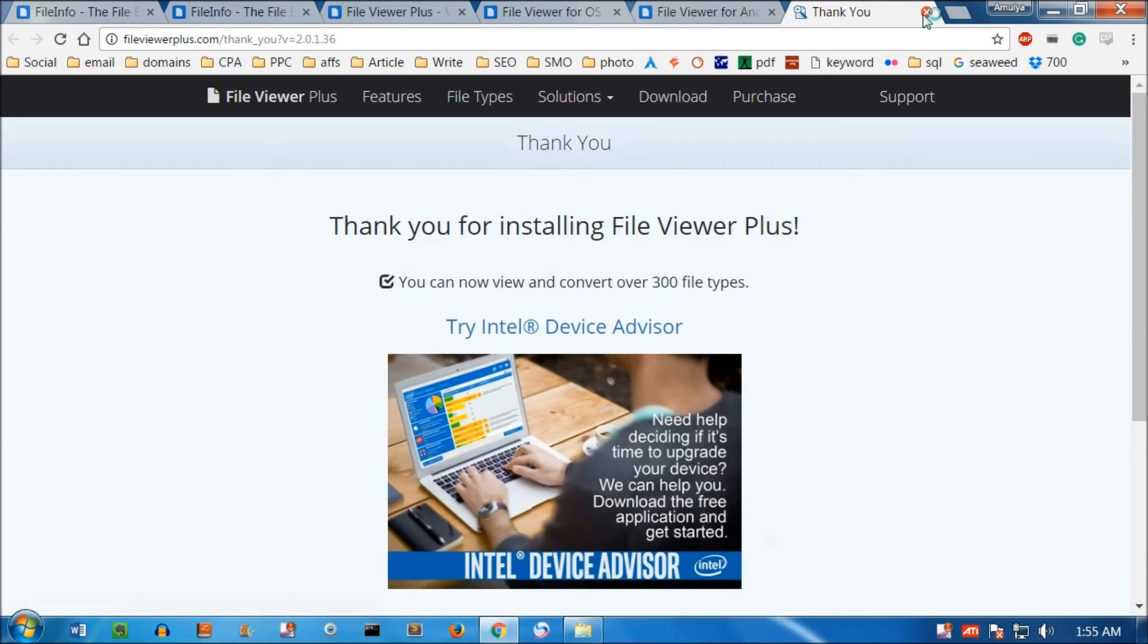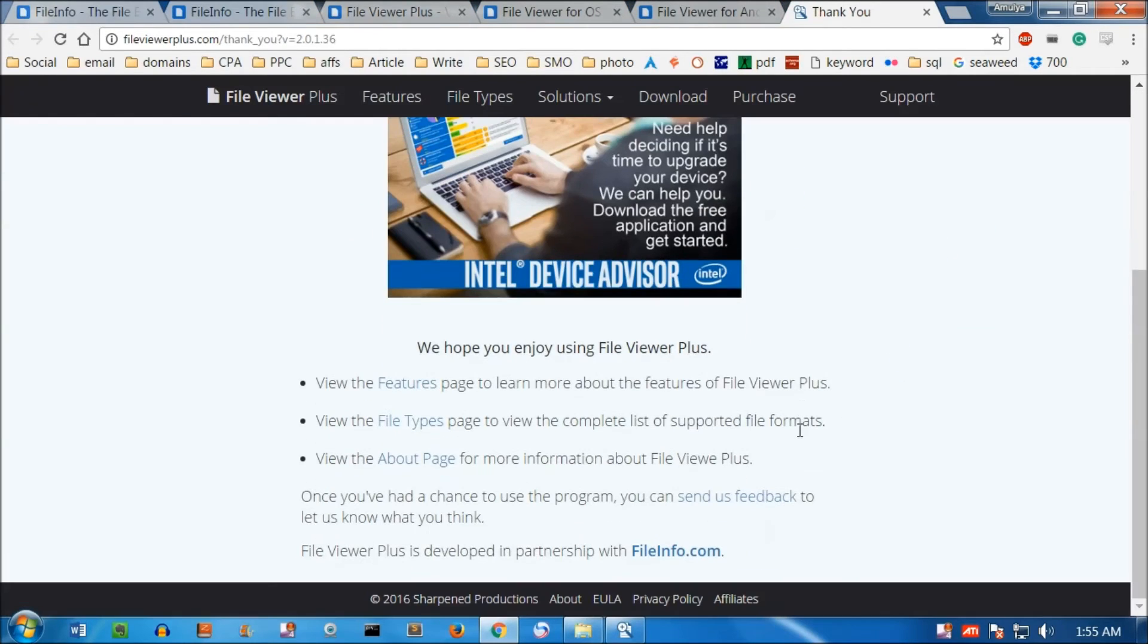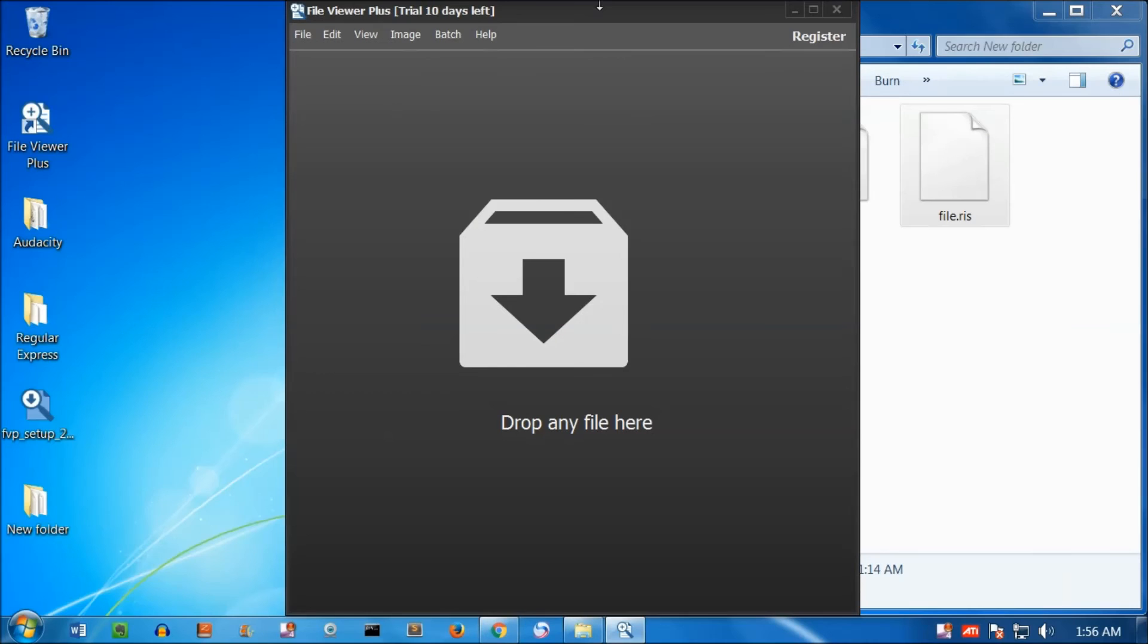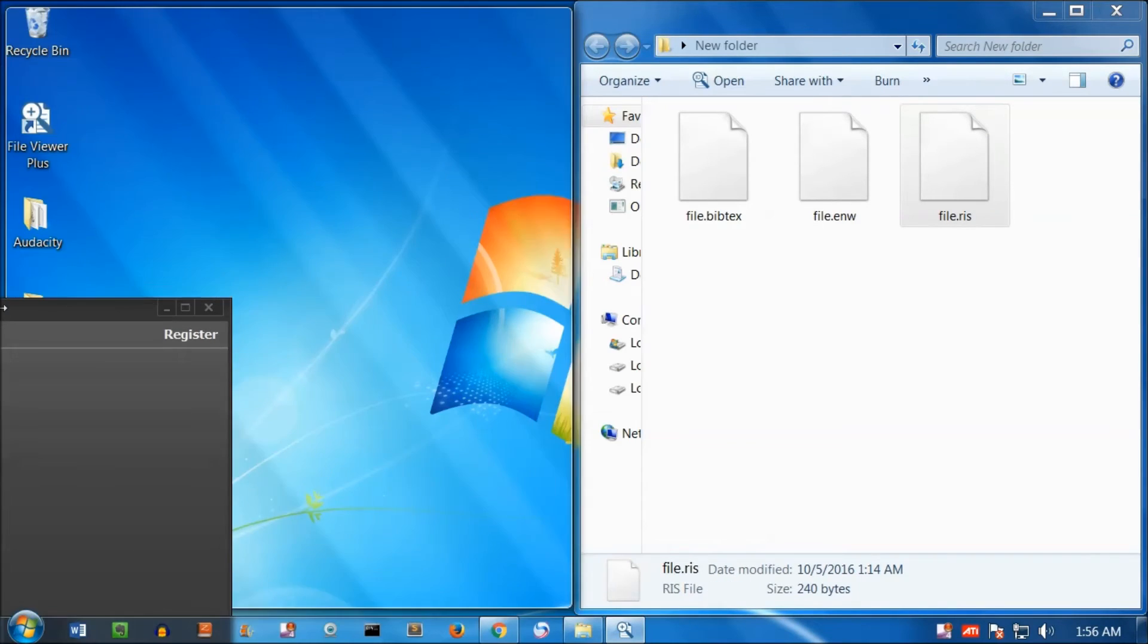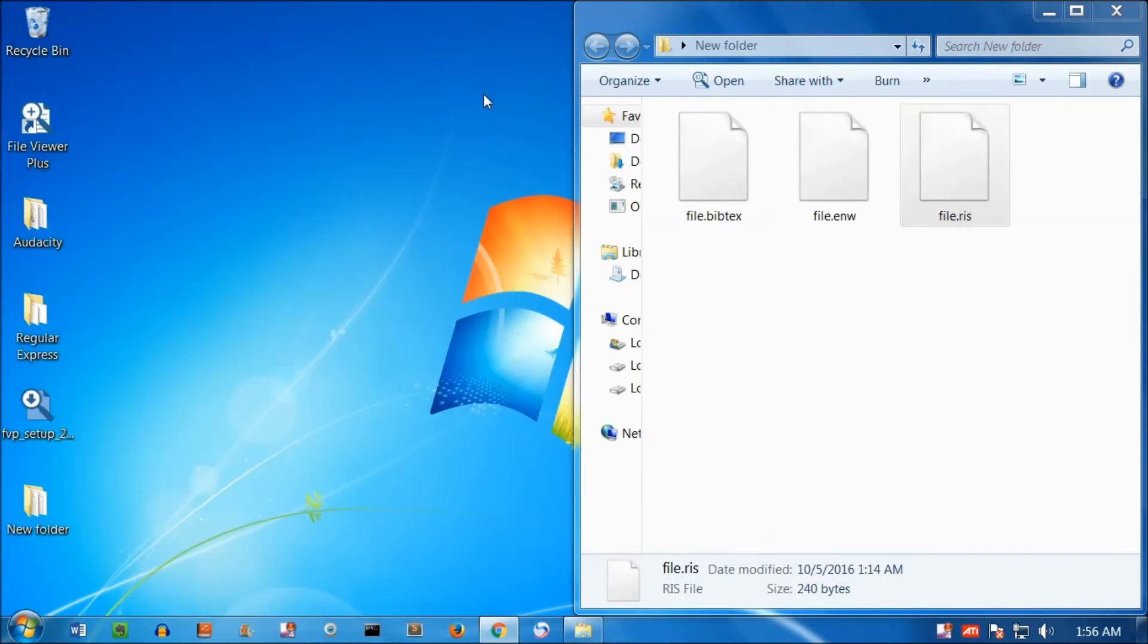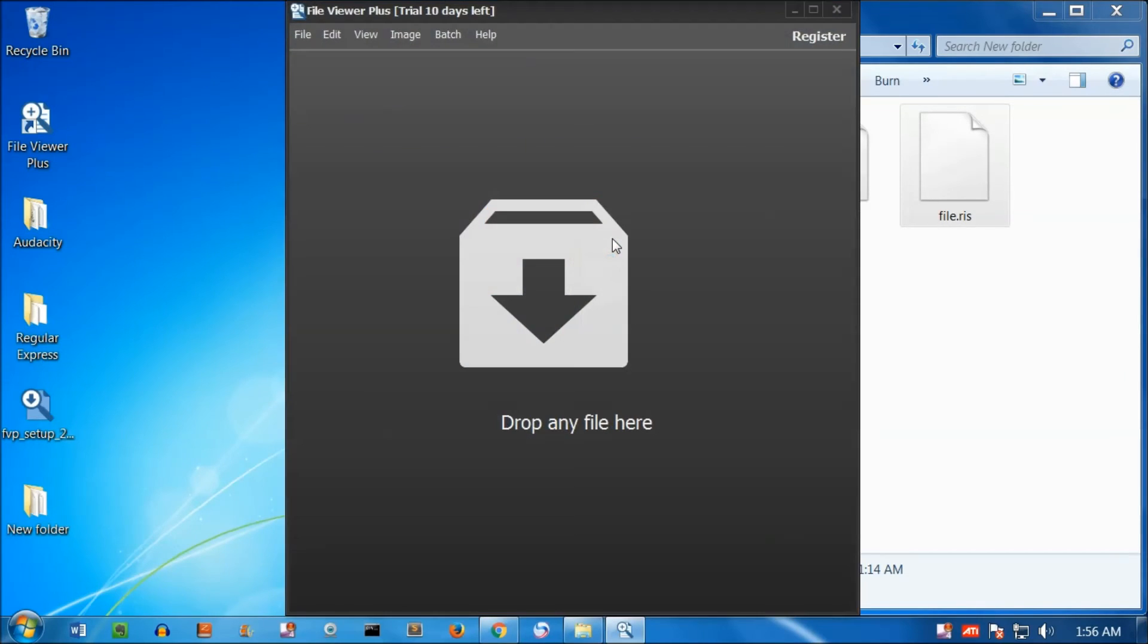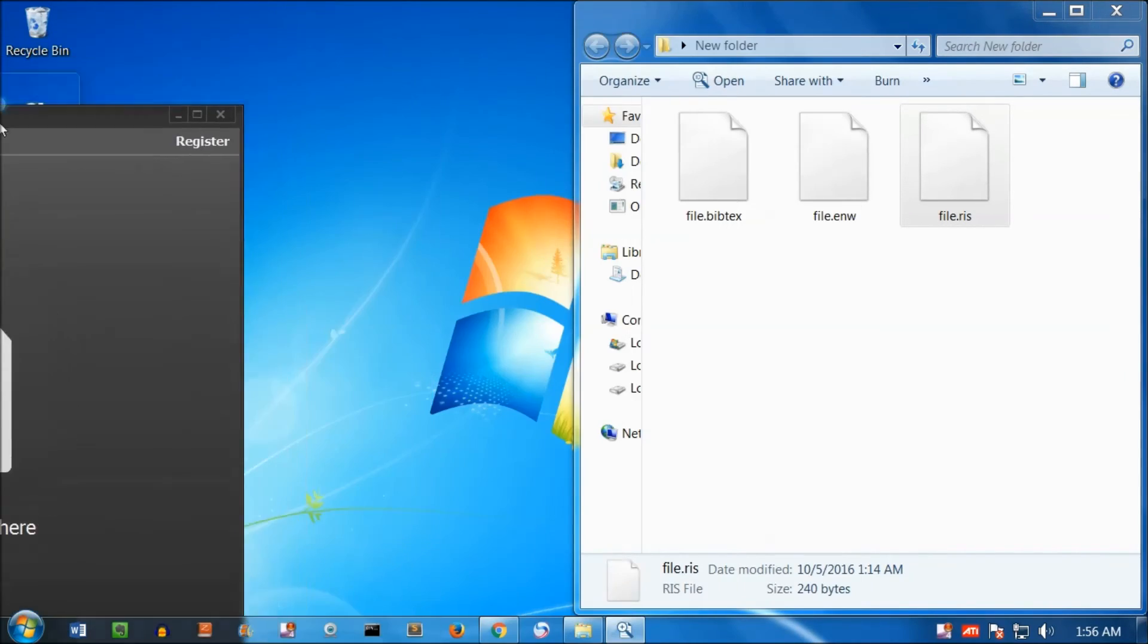This is the thank you page. Thank you for installing File Viewer Plus. This is what the application is going to look like. Let me relaunch it. Here is the desktop icon. I'm going to double click and it's going to take a few moments to launch. I'm just going to drag it to my left.